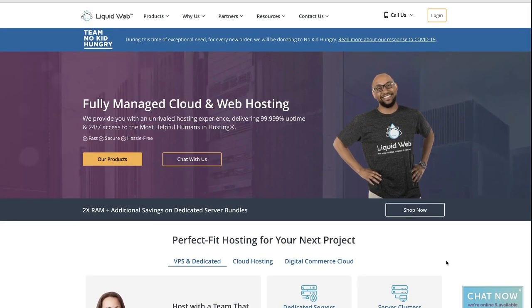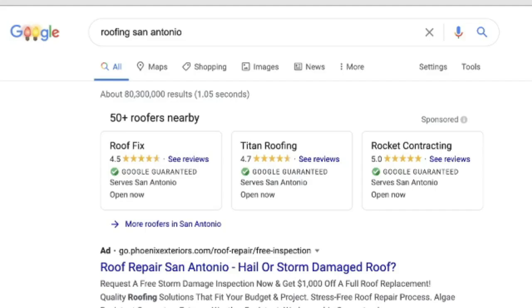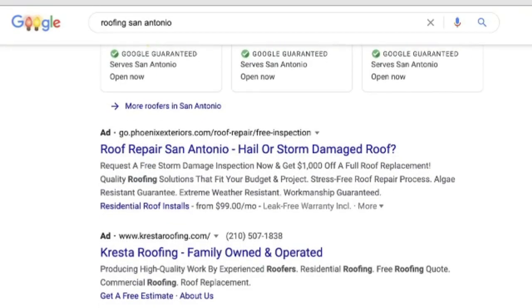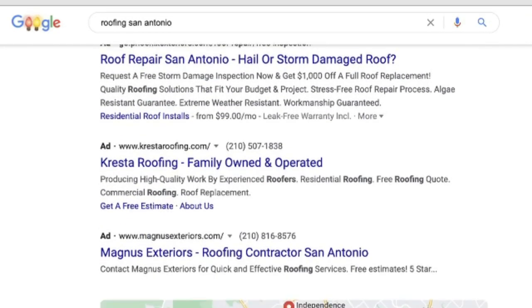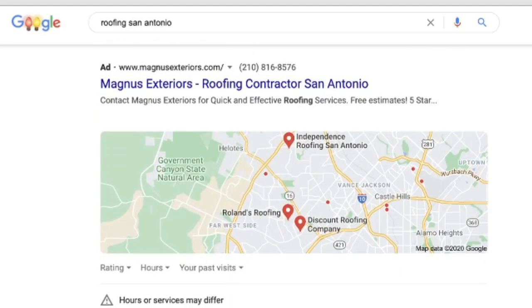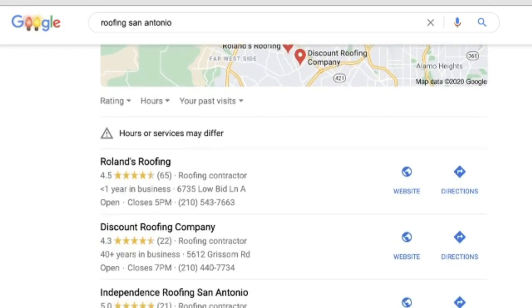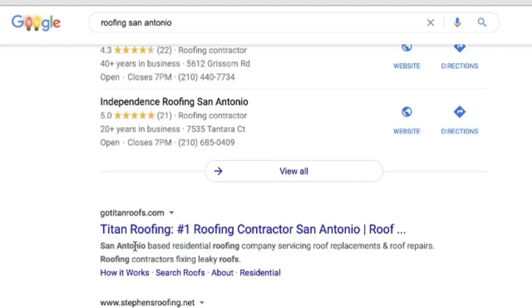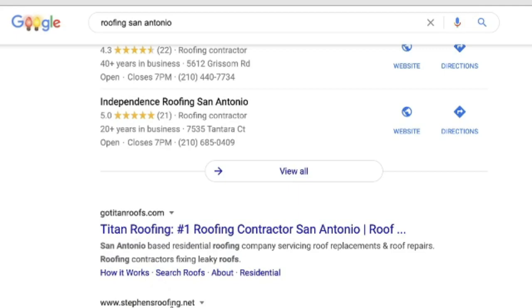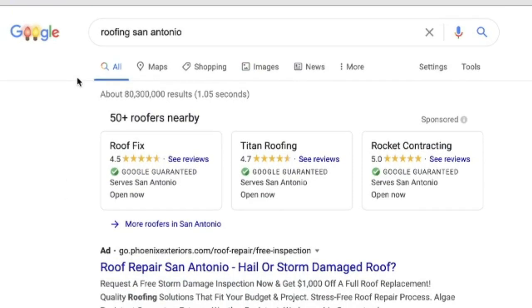However, if you are a service-based company like a roofer and somebody goes to Google and searches for 'roofing San Antonio,' 'roofing near me,' or 'roofing companies near me,' it's all going to play off of location-based marketing. Understanding how to do that on your website is super important. Let me show you some examples — here I've gone to Google and done a search for 'roofing San Antonio.'